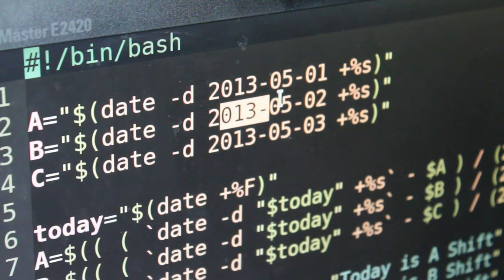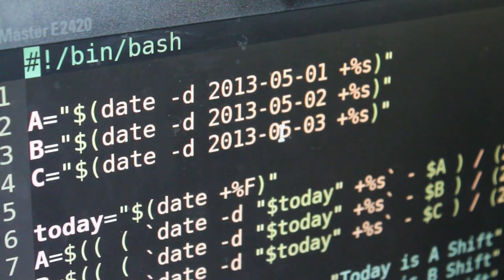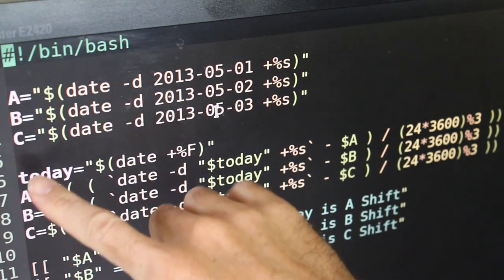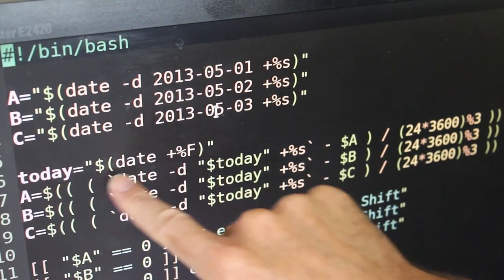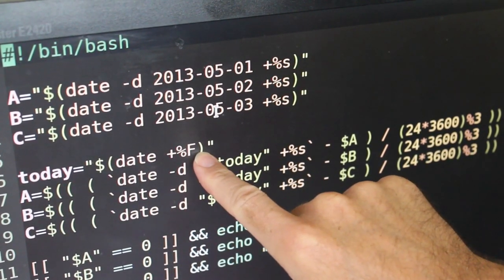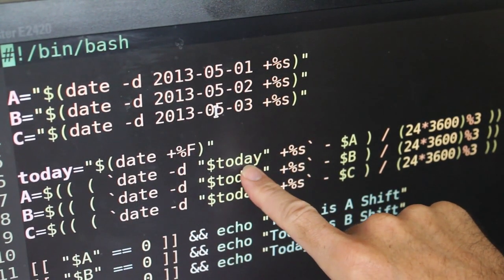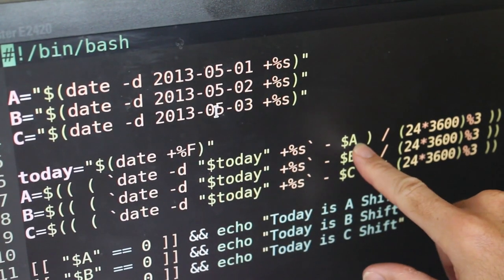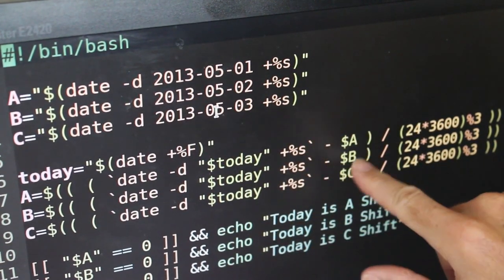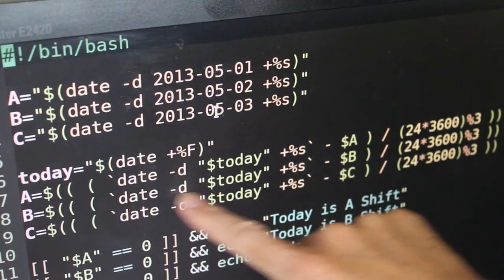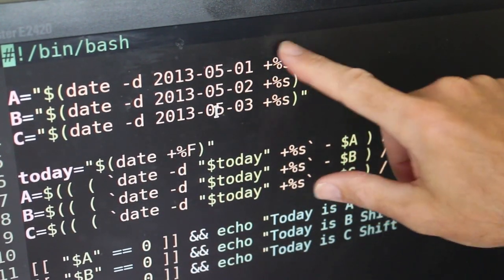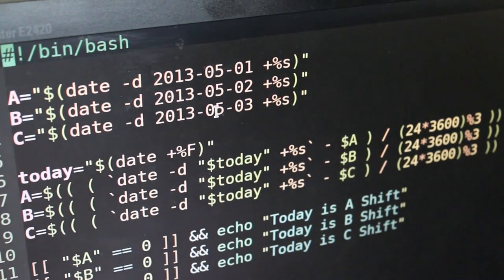I put in a date for each shift — A, B, and C. What I could have done is gotten the first date and then added one or two days to get the second and third, but there are different options. Once we have a date in seconds for each shift, I have to get today's date and do a little math to figure out the time elapsed between the two. Right here we're creating a variable called `today` — that's going to be today's date. Then we take A, B, and C and do some math: we subtract the A shift, B shift, and C shift from today's date in seconds.